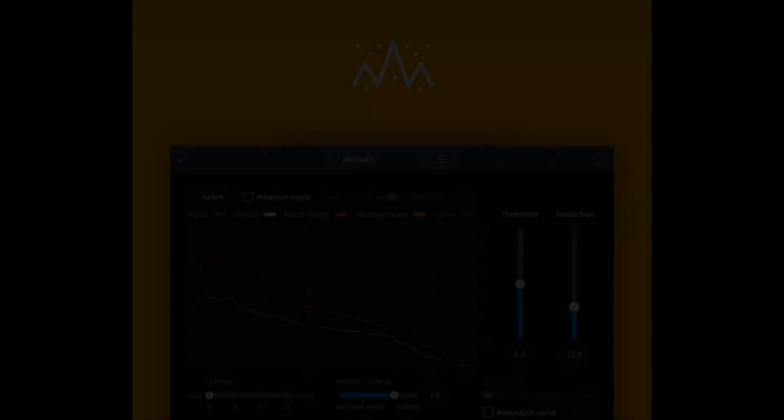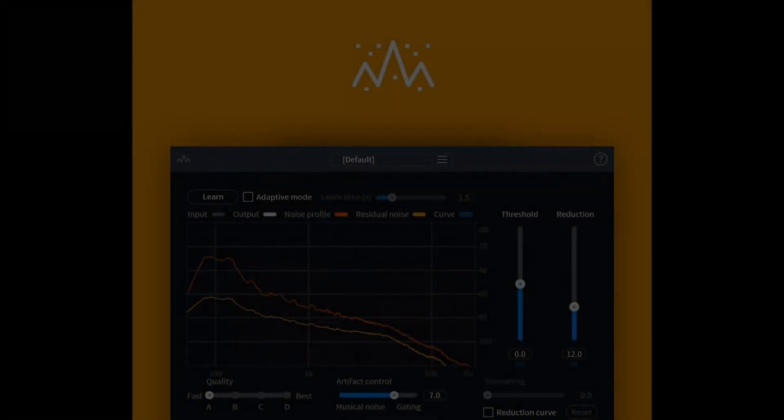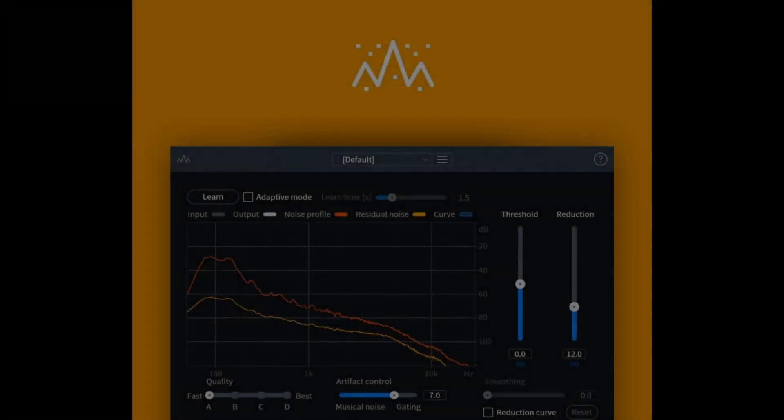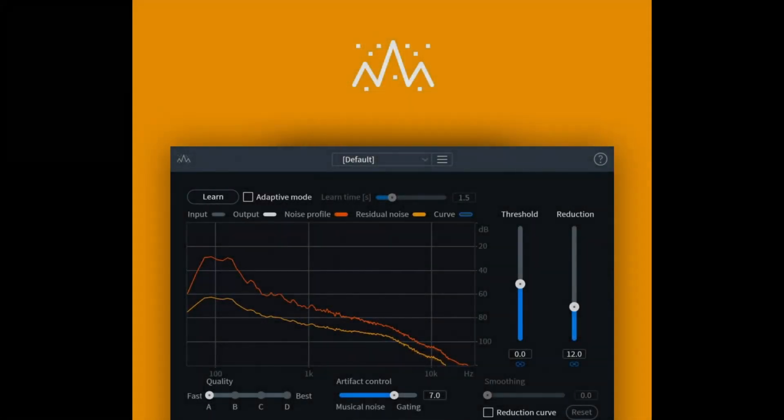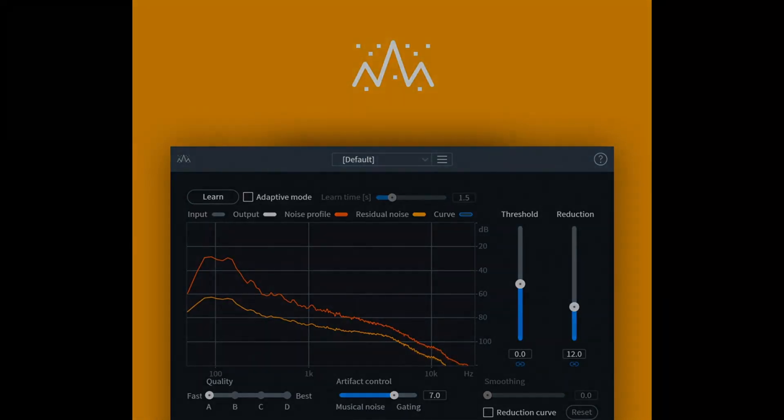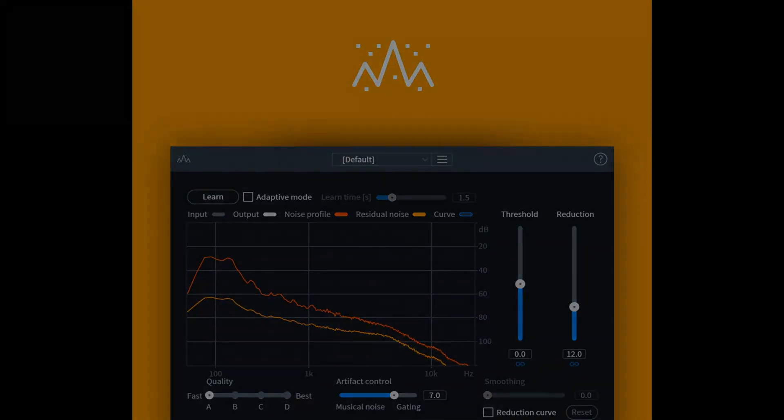I might post a more in-depth review later. Next time, we're going to be looking at two of the modules in RX9: Voice Denoise and Spectral Denoise.